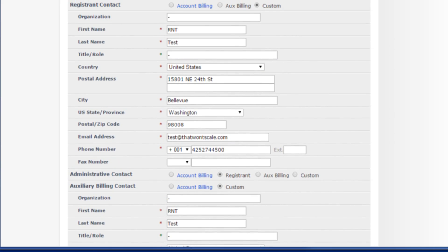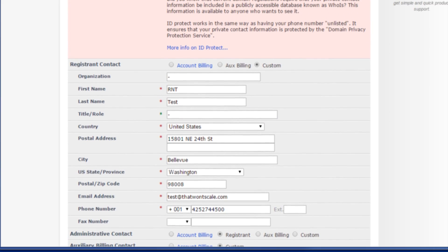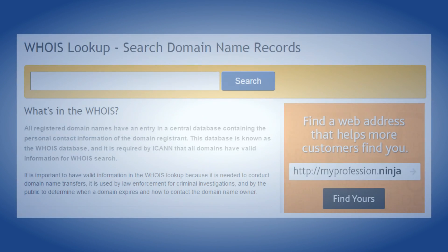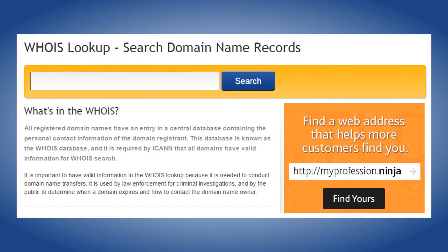Congratulations! You have successfully updated your domain's WHOIS contact information. Please be advised that there is no guarantee on the time frame for WHOIS information to propagate, as most third-party WHOIS lookup sites are not updated in real-time. They are managed by private entities that can choose to update the information at their discretion.